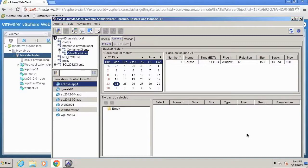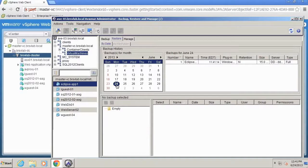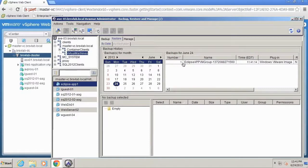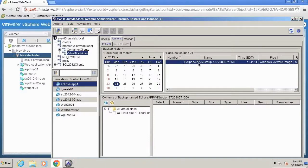So you see here I am in the Avamar Backup and Recovery UI and I'm going to recover the VM. I'm going to browse to that restore point for the virtual machine I want to recover, which is called Eclipse App 1. I'm going to click on the correct RPO that I want to select, and this was the latest backup that I have of that virtual machine.